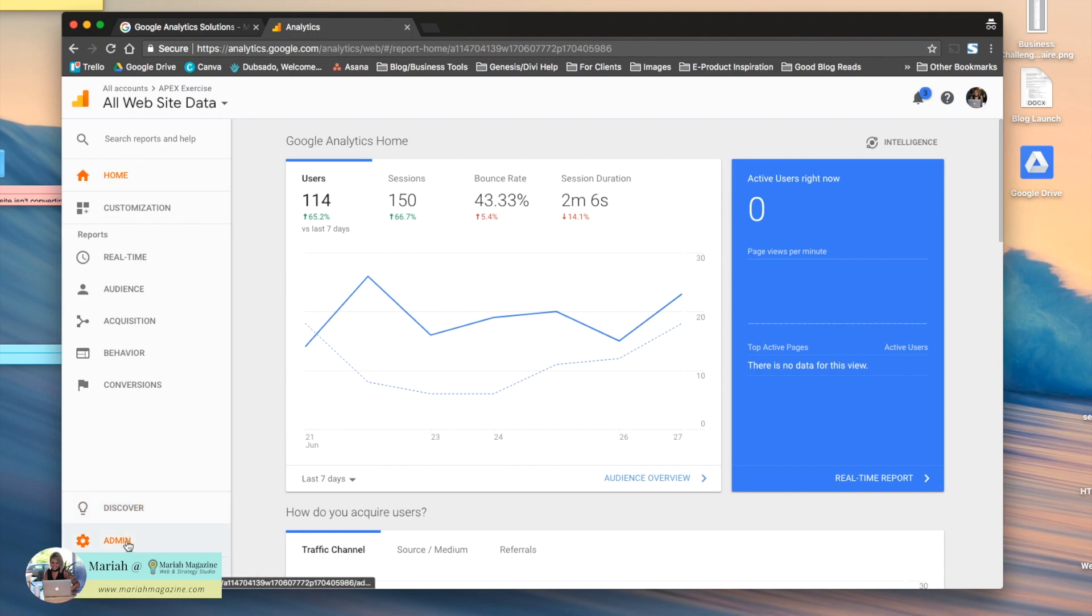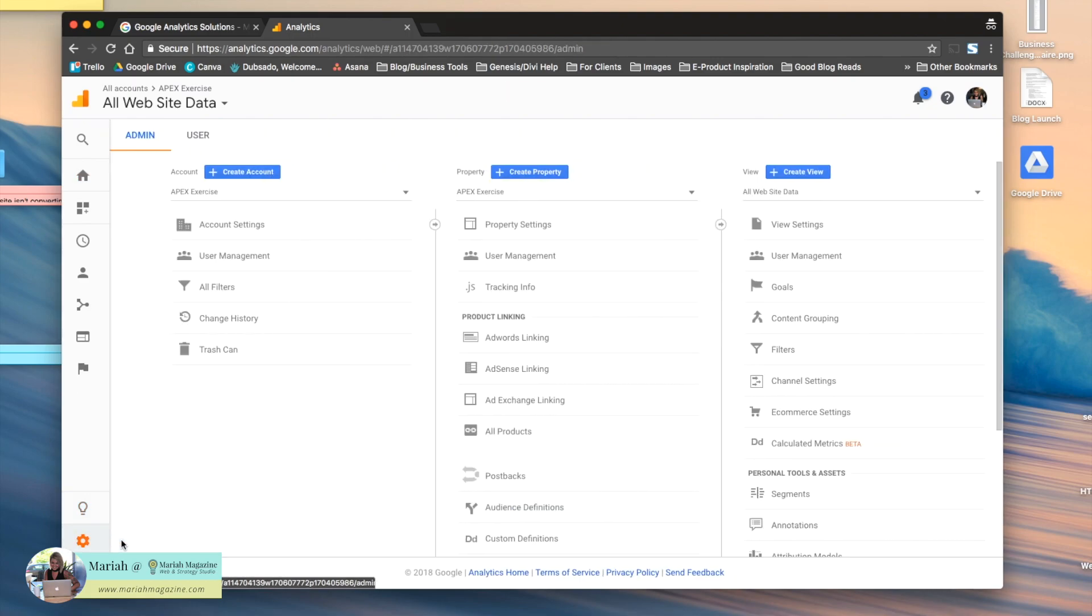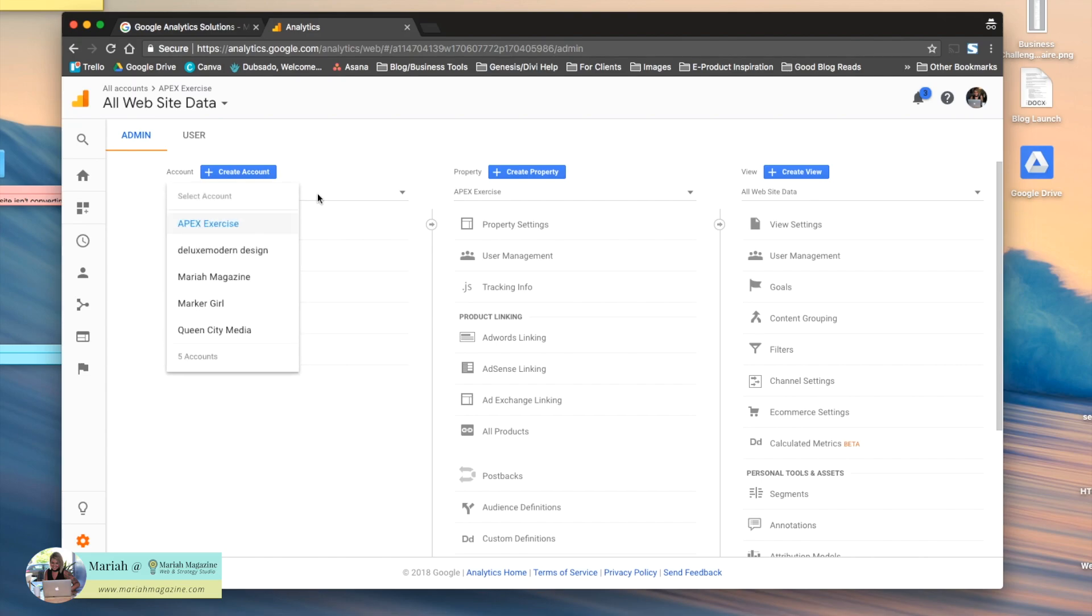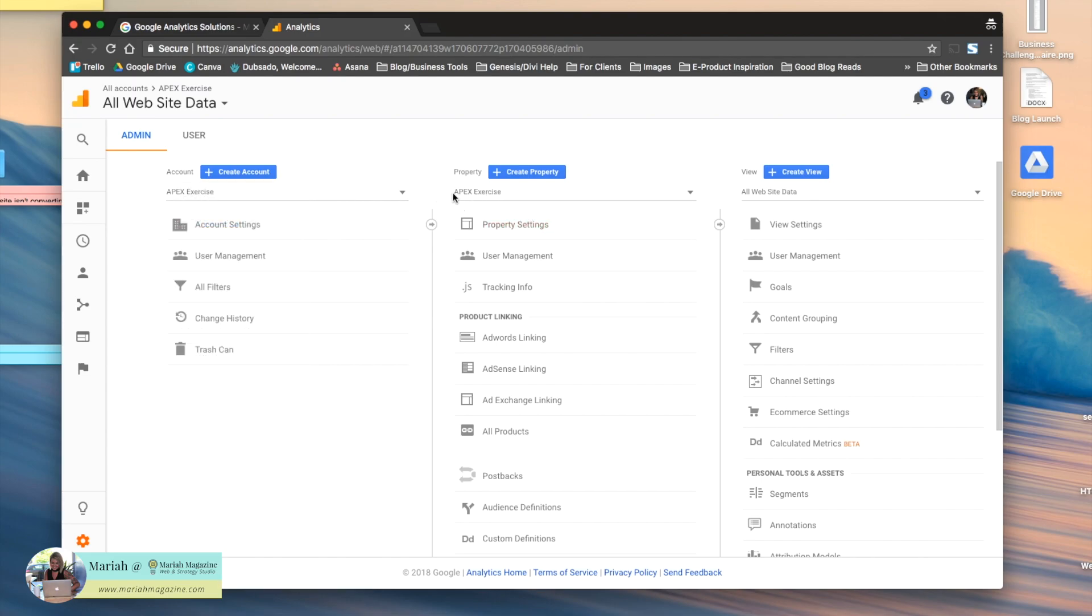click Admin, make sure you're in the right account, and then go to Property Settings.